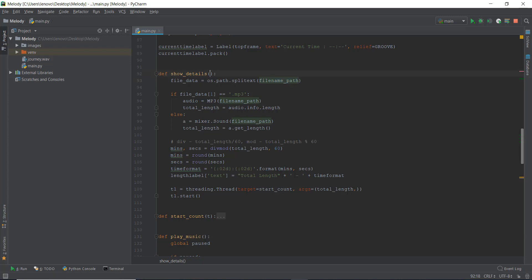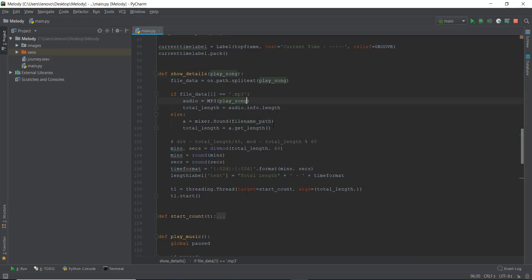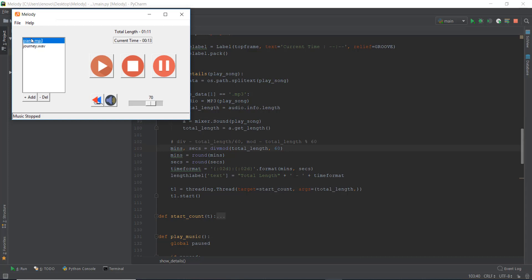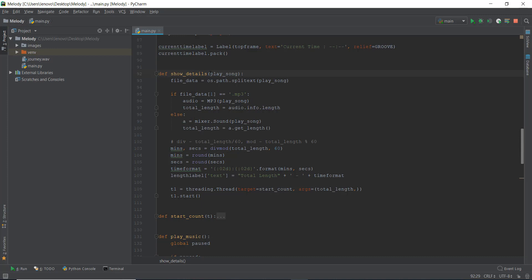Then we go up to show_details and write play_song as the parameter. We copy this and paste it in the relevant places. So now the file we select in our playlist — for example piano.mp3 — will be sent to the show_details function, which will get the data of the play_it variable. And depending on whether it's an mp3 or a wave file, it's going to get the length of the file. Let's try it out and see if it works.